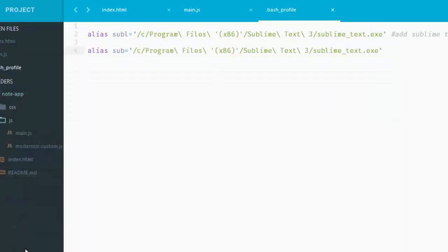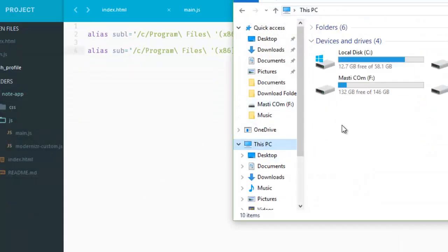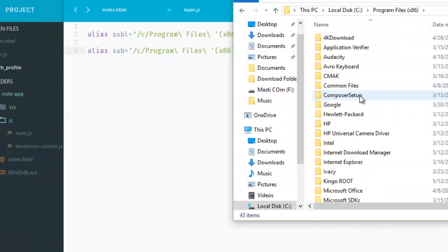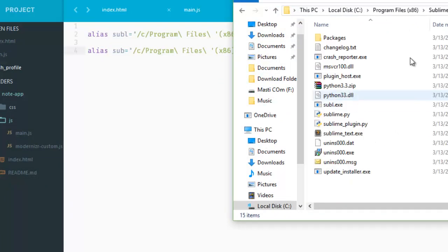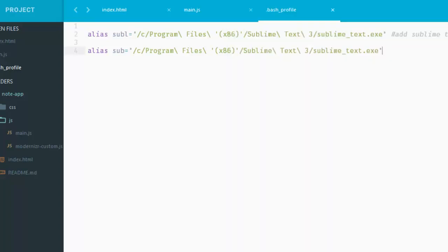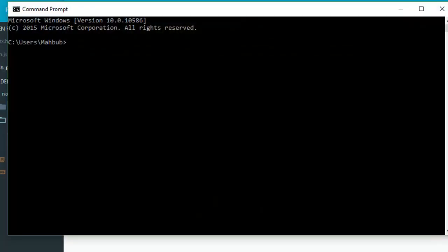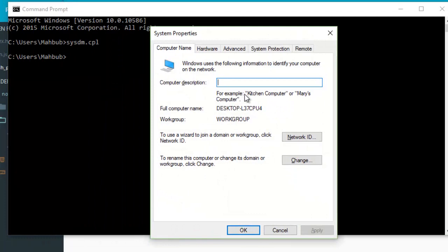The same steps we have to follow. We have to copy the Sublime Text directory, and in this case it's here. And now, just control panel, and if you open up the system properties, and here just go to advanced and environment variables.